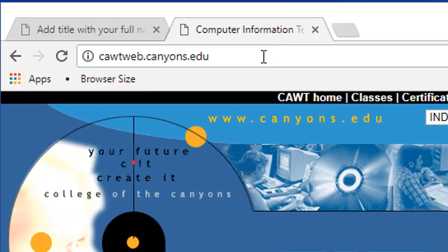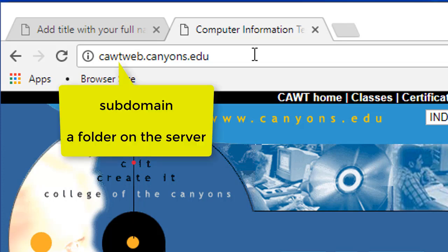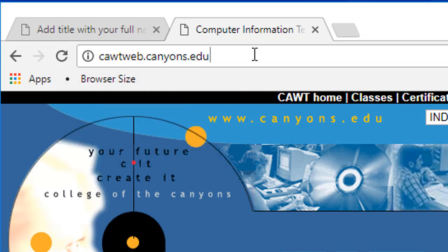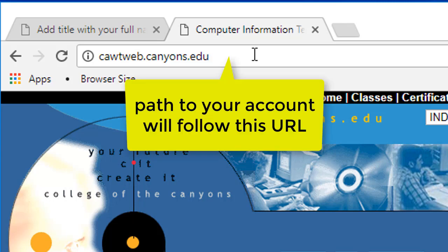If you look at the address bar, you will see the address of the web server. CAWT-Web is what's called a subdomain, a section of the server. You will be typing in the address to your account in order to see your files.